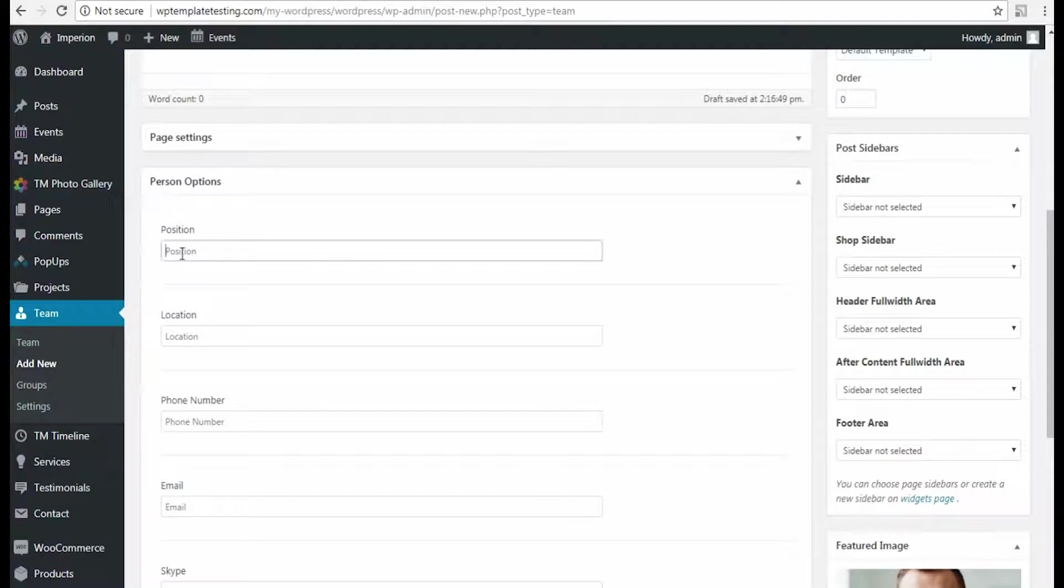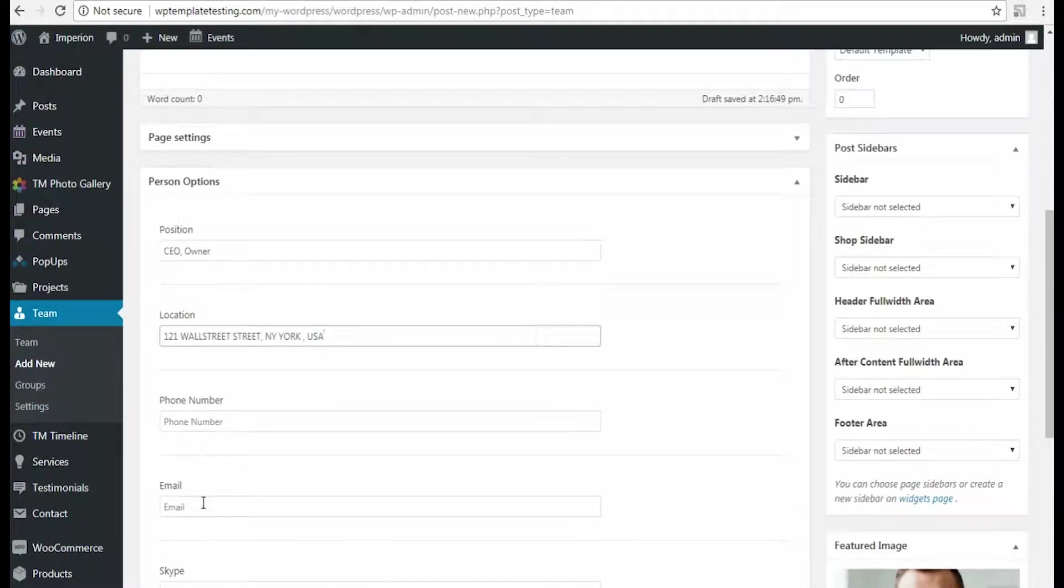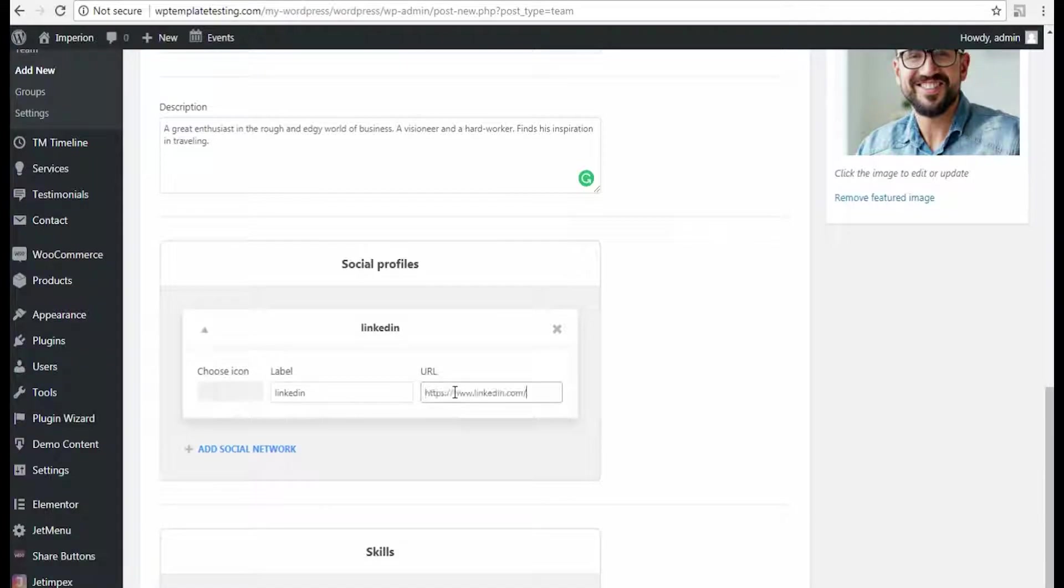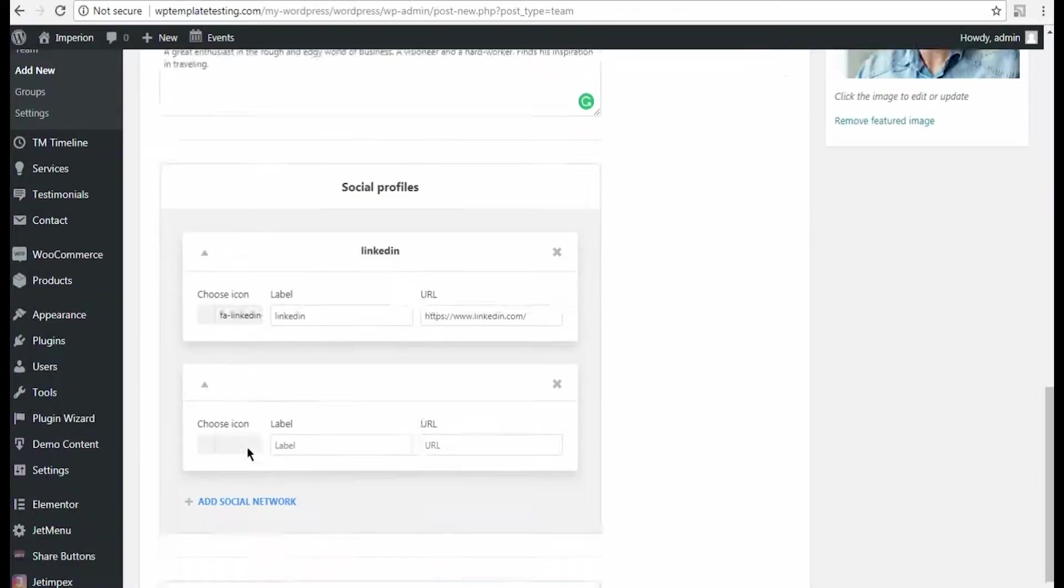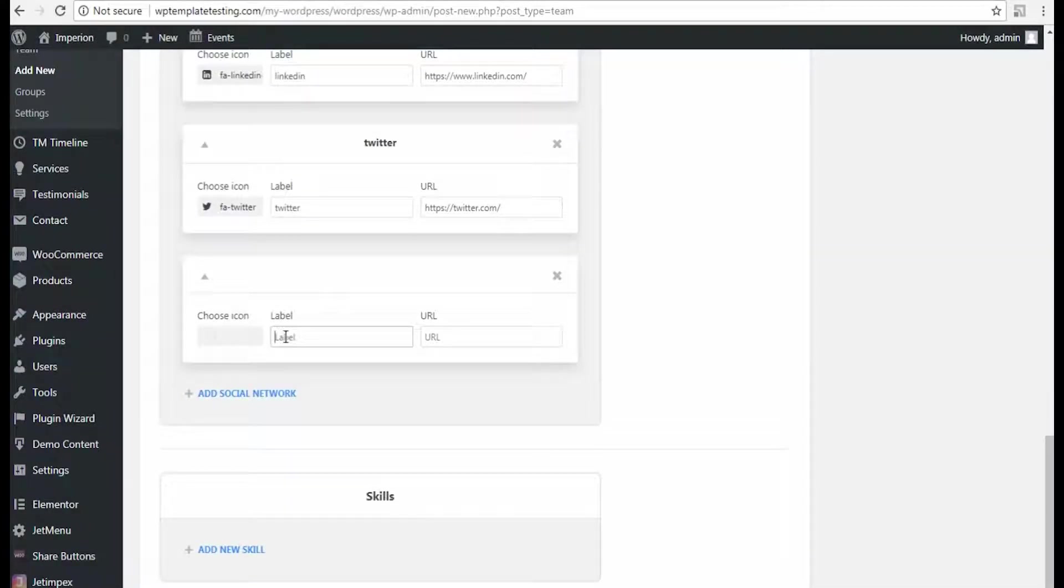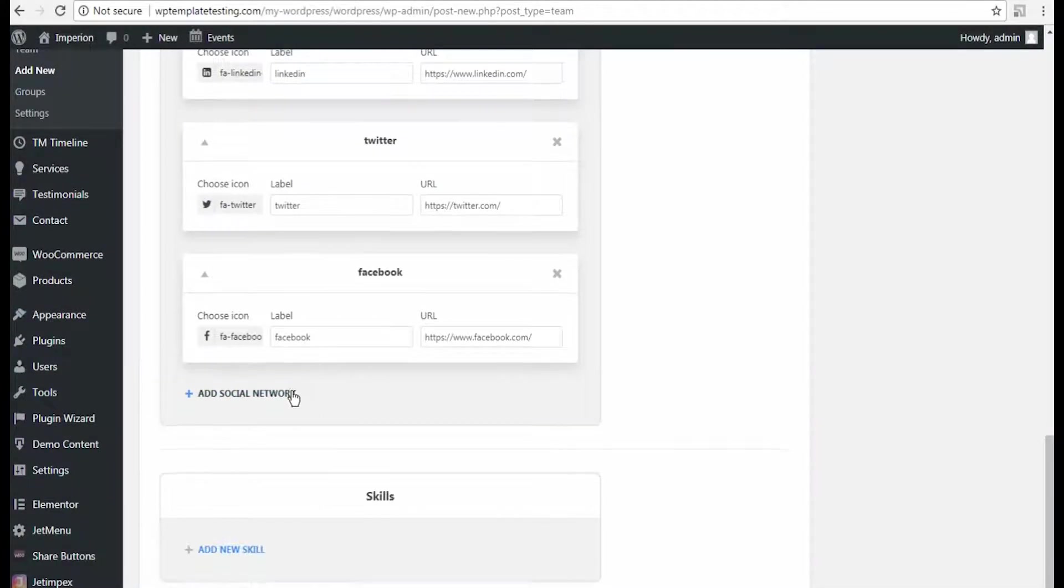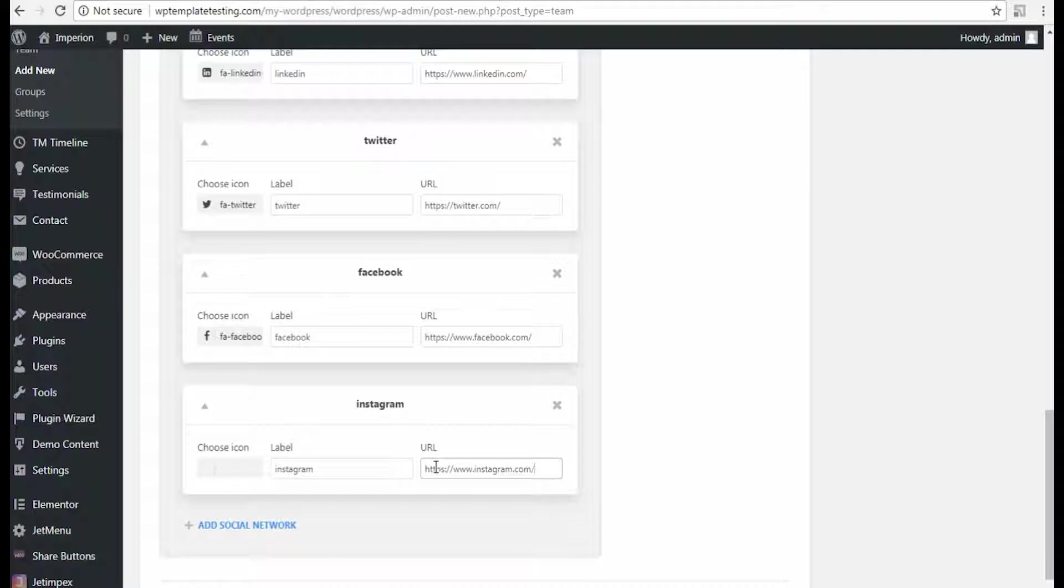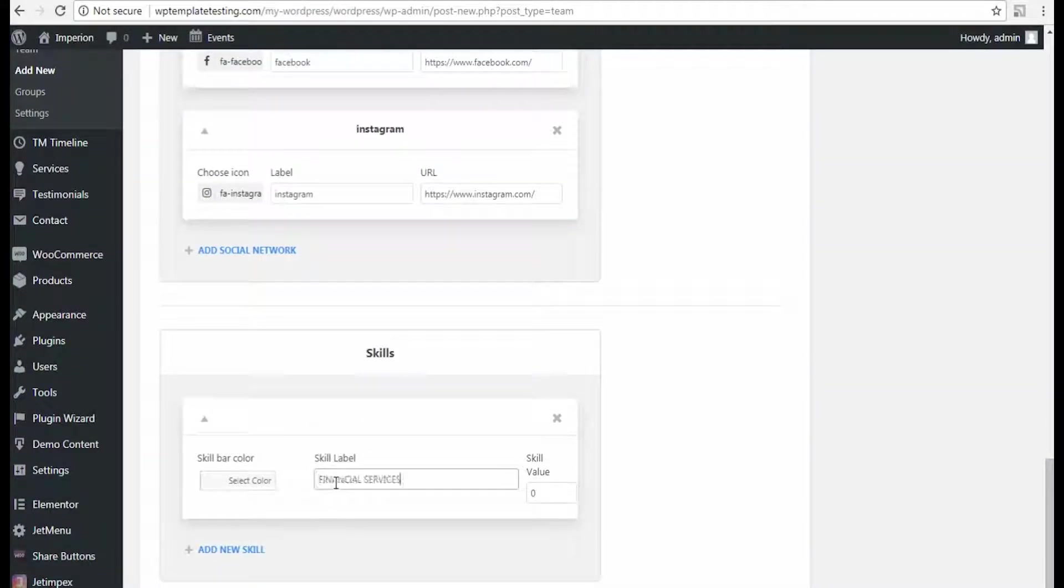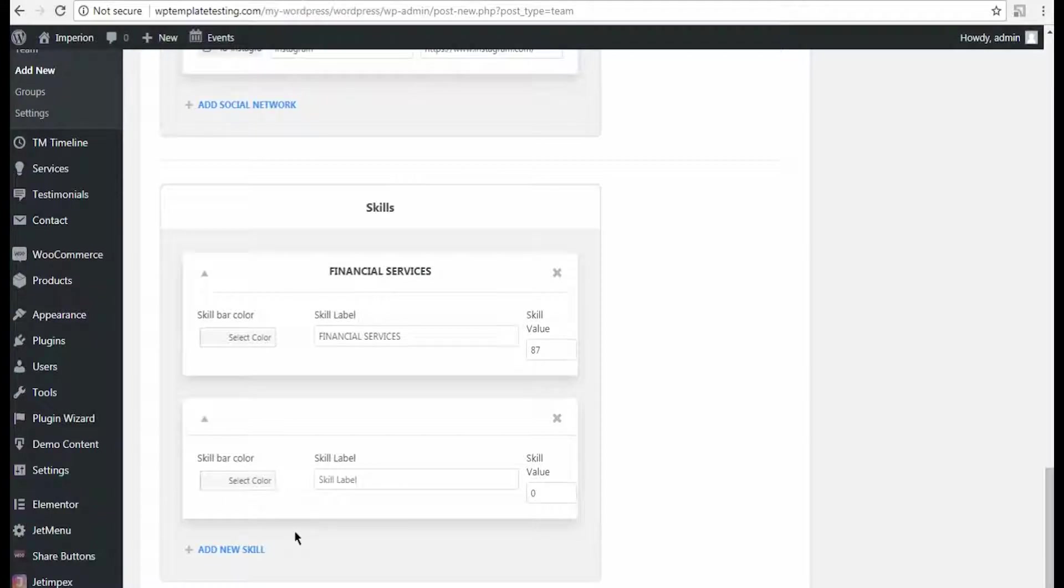Then in Person options I specify the position occupied by the team member and other necessary details. I indicate the social profiles for the team member and set the icons for each one of them. After that I add the skills team member possesses.